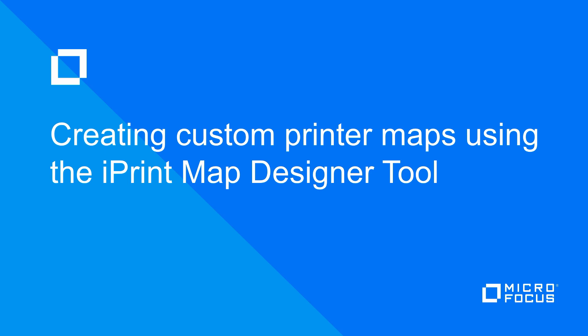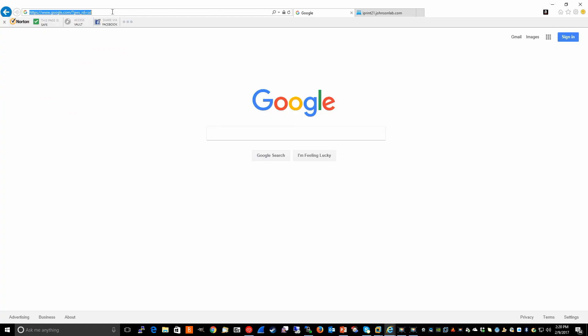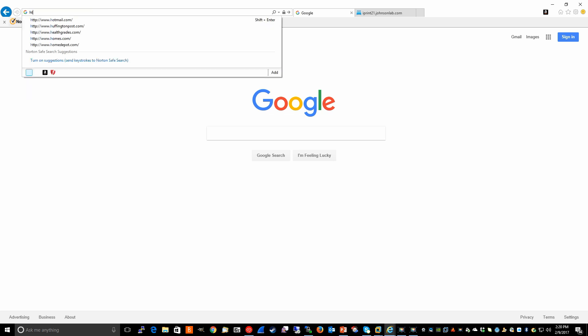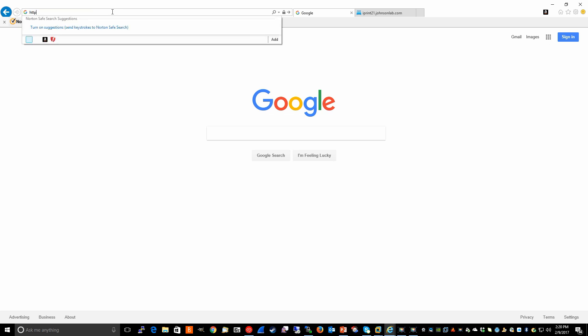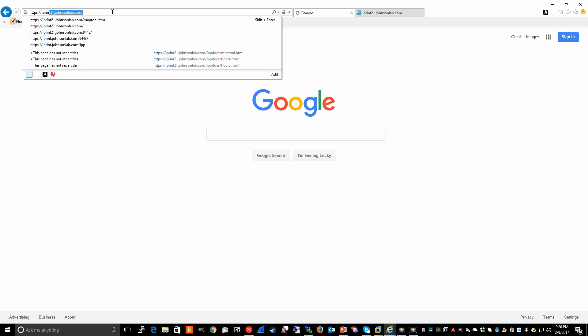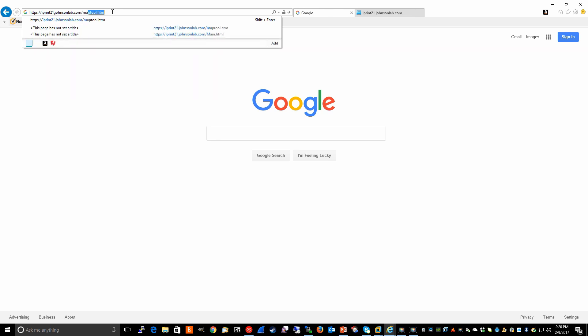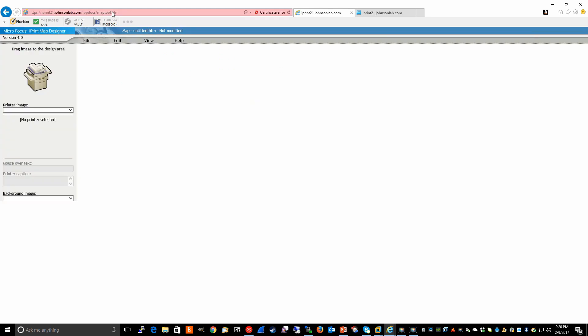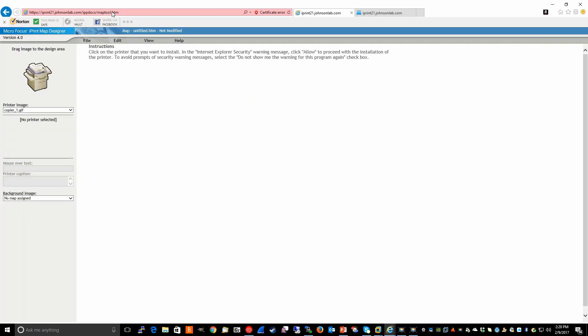To begin with, we launch Internet Explorer as administrator. Once you've launched Internet Explorer as administrator, the URL to the iPrint Map Designer tool is https colon slash slash the DNS name or IP address of your iPrint server, followed by forward slash map tool dot htm. You're now in the map designer.